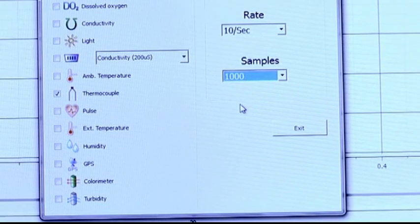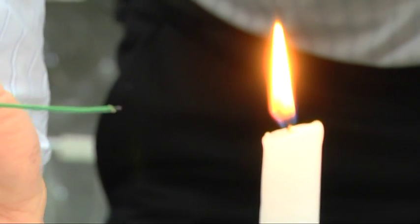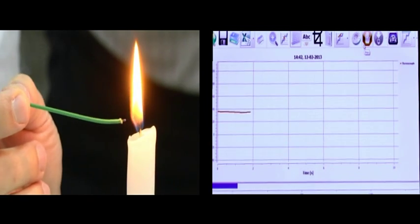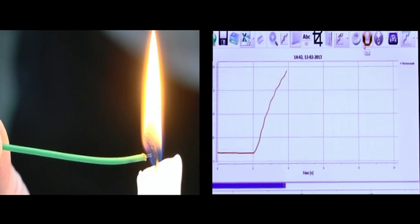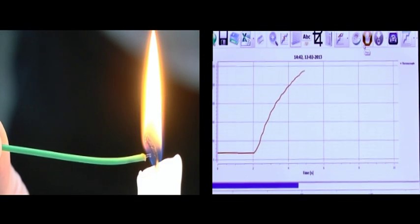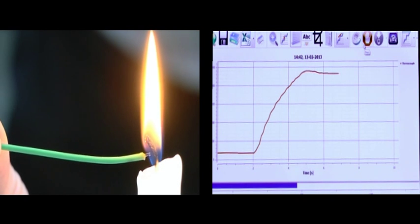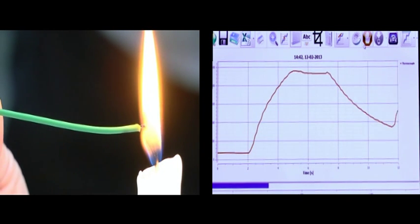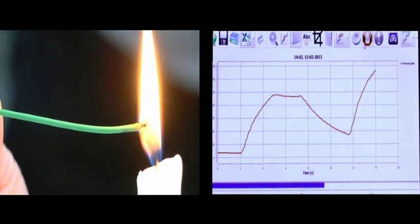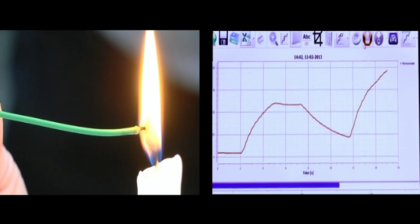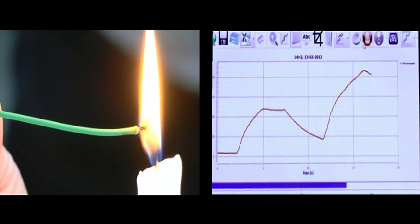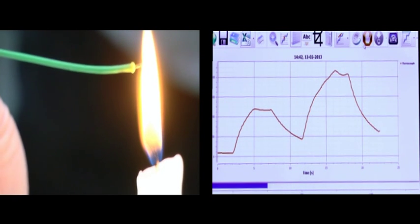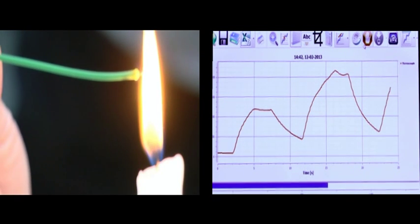Now we are ready to go. Let's begin. We will insert the thermocouple temperature sensor into the blue zone. After the temperature reading is stabilized, we will move to the orange zone, and then to the yellow section.